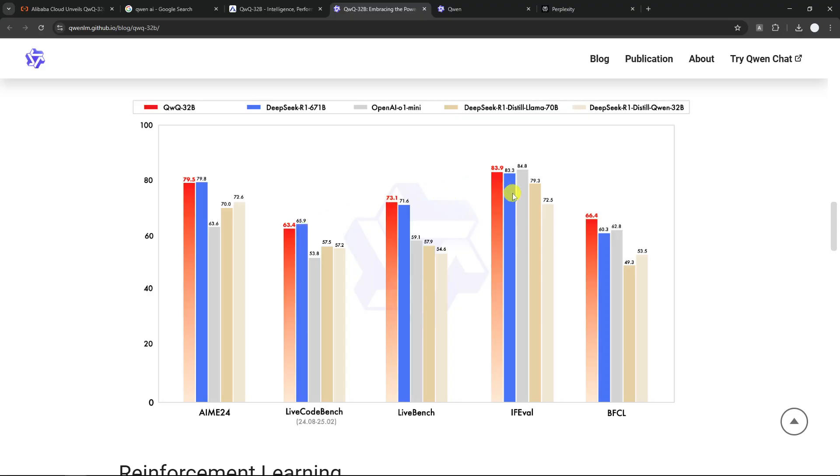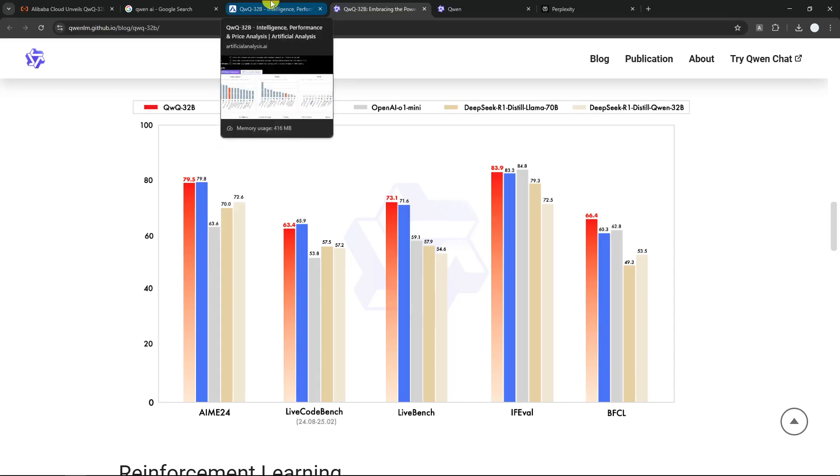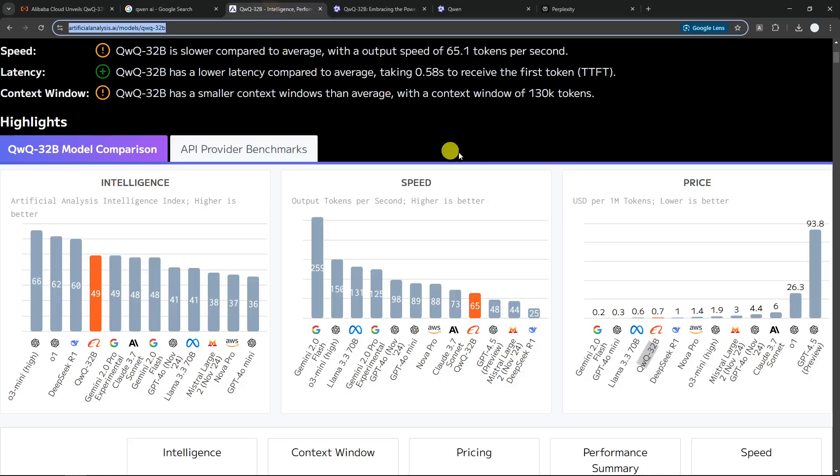So DeepSeek and QWQ are very similar according to this benchmark. Again, this is just a benchmark, but I think it's kind of giving you an idea on how smart this model really is. And not only that, because it is using so little parameters, this is actually very efficient. And also, because it is efficient, it is very affordable.